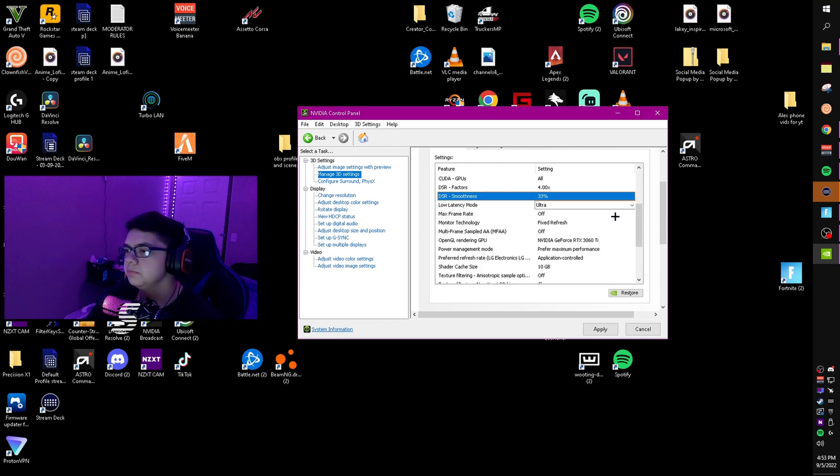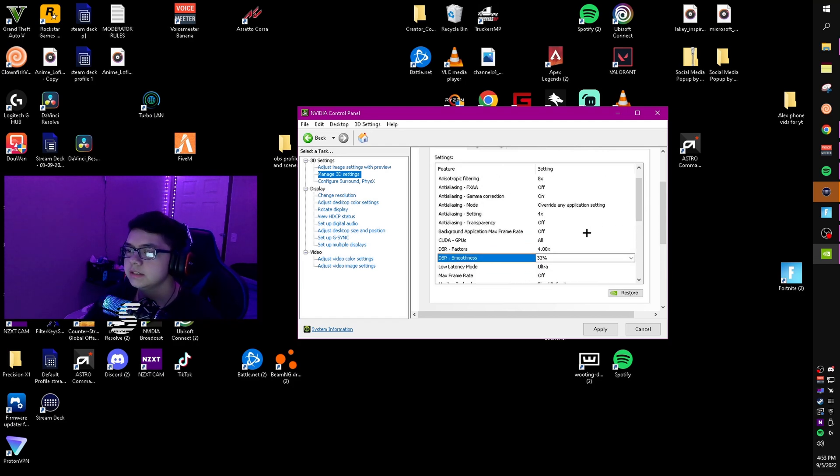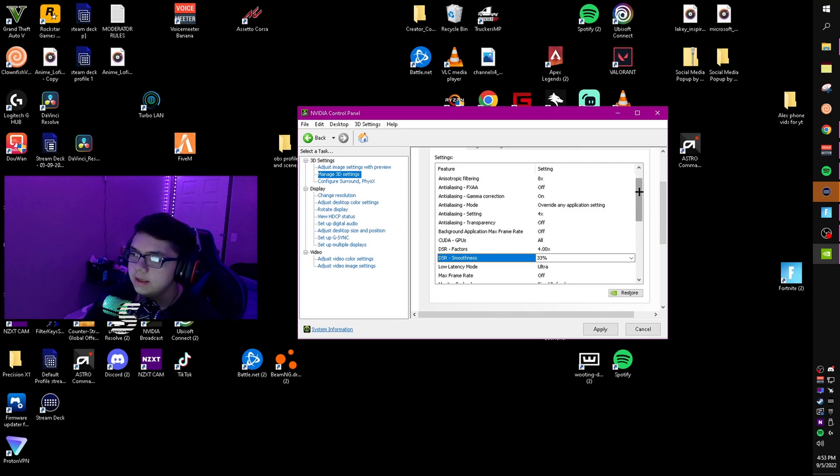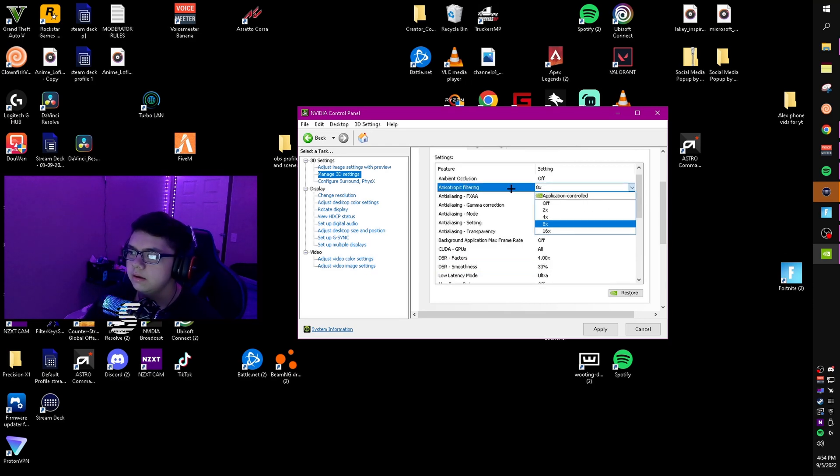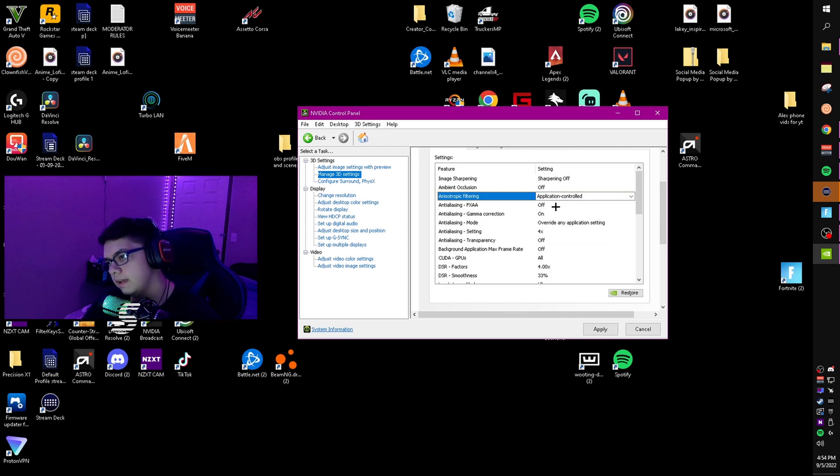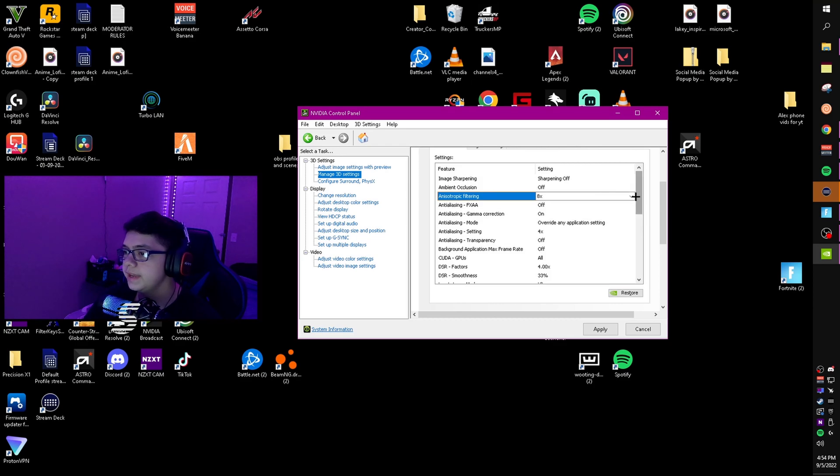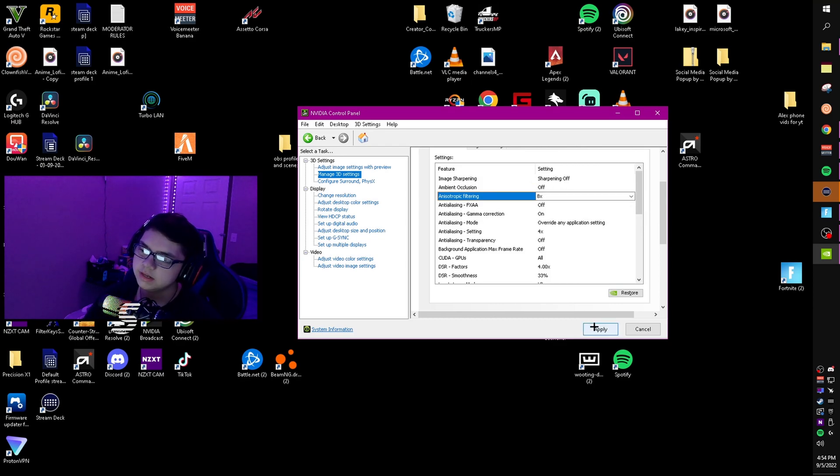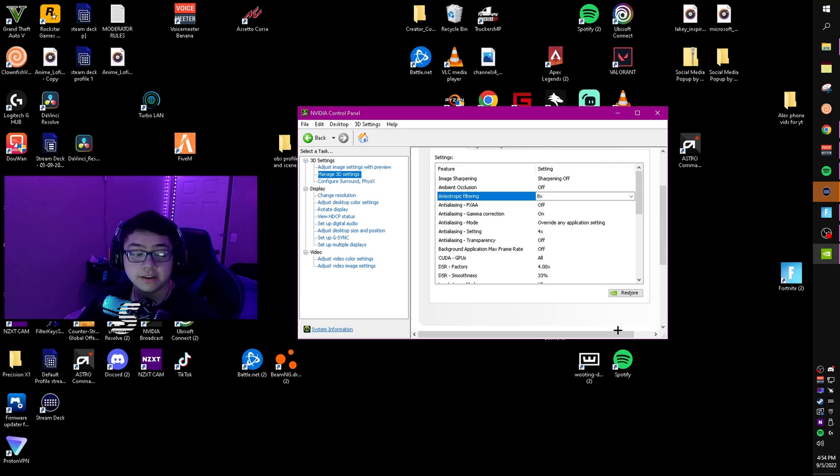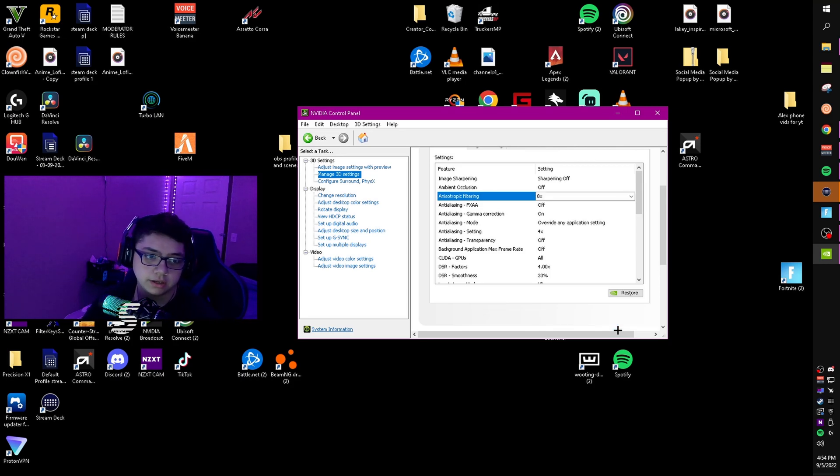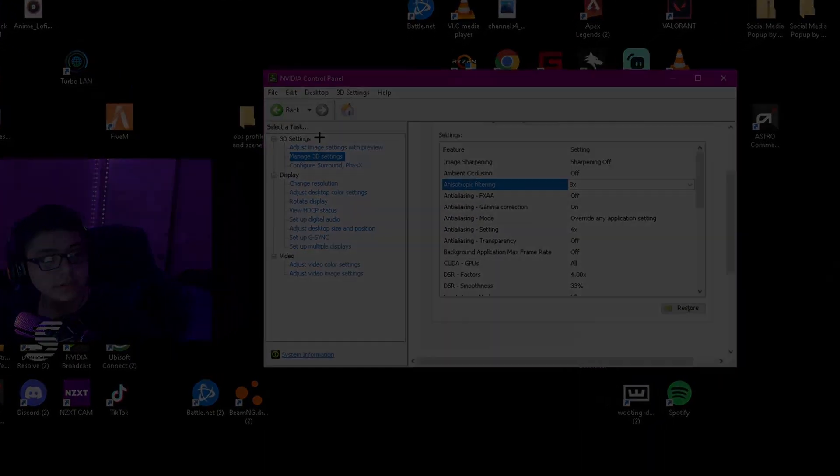DSR smoothness - I don't really know what this does exactly, but just copy the settings. Anisotropic filtering, put that to 8X or application controlled - I just have it on 8X. Image sharpening, put that to off. Once you've done that, click apply. It will freeze for a second, don't worry, your PC is not going to crash, it's just applying all the settings.